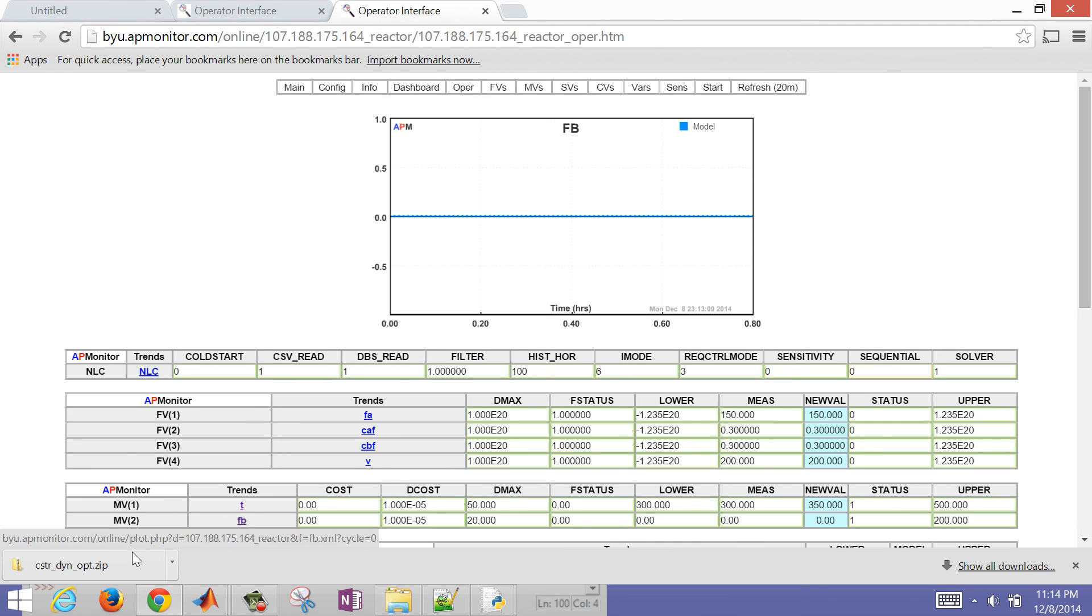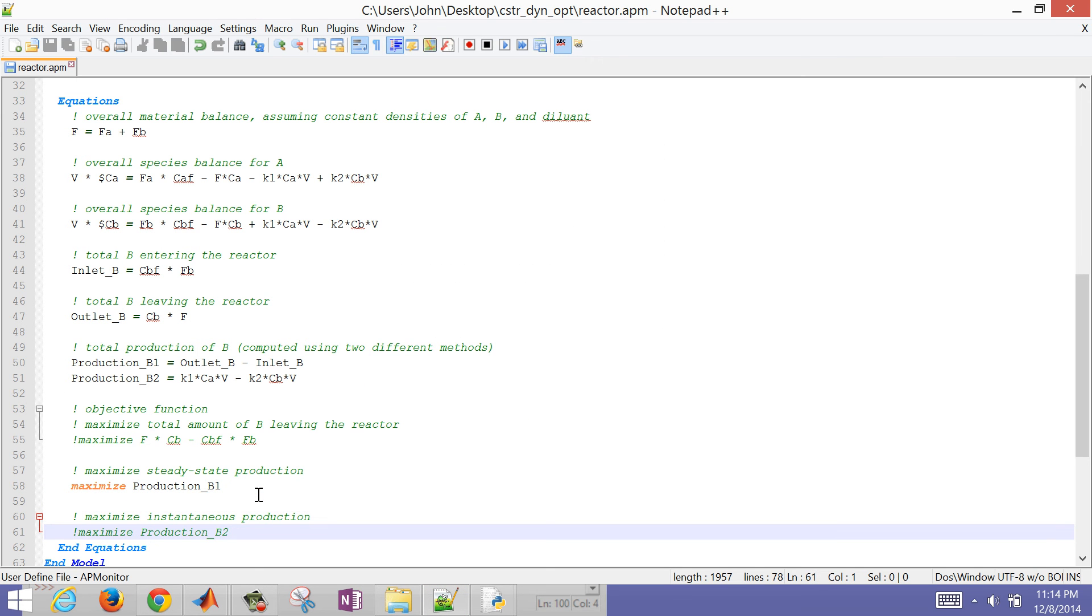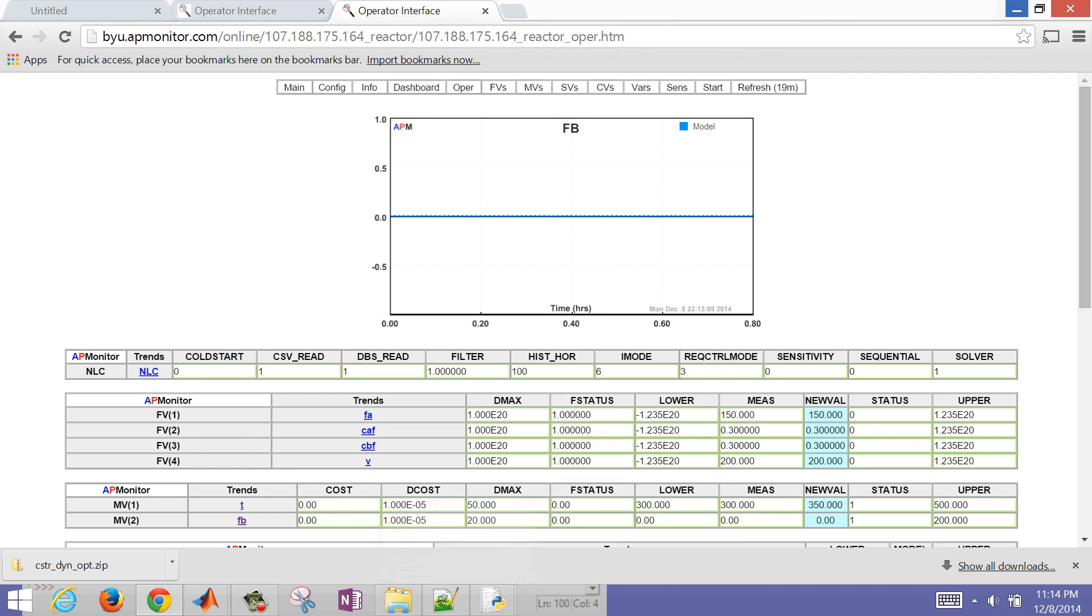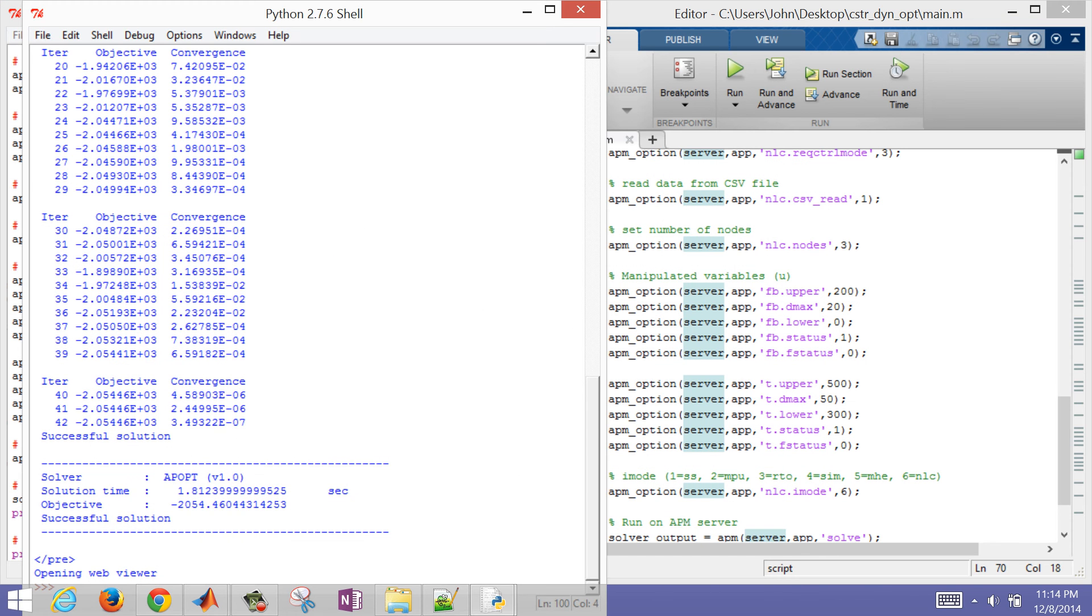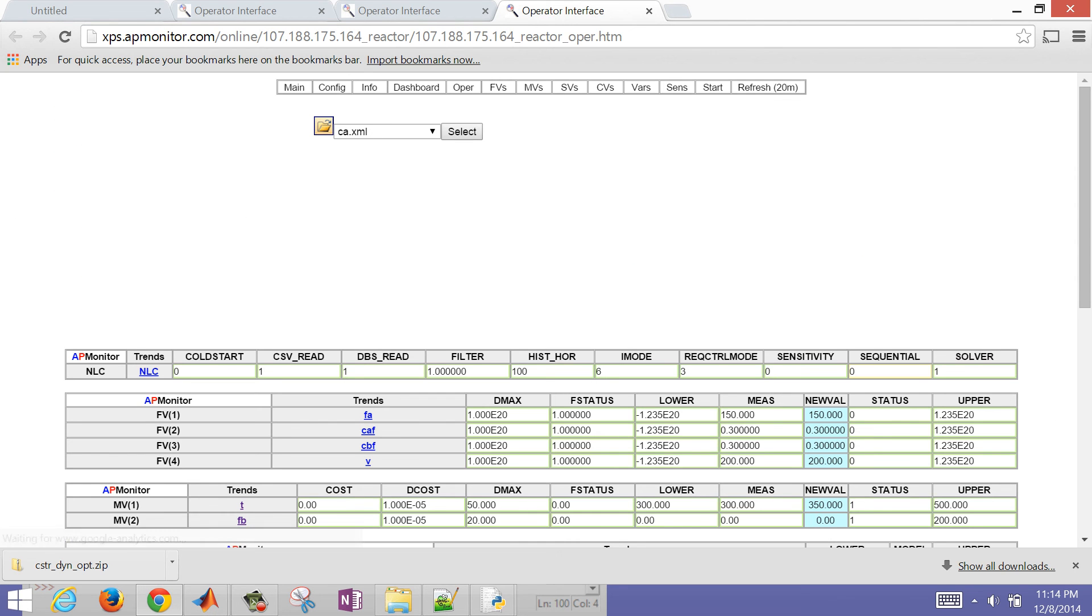The final option is production B2. This is actually maximizing the amount of B that's produced in the reactor, not just the difference between the inlet and the outlet. In this case, it's actually going to be the same answer as before. I'll just solve this with MATLAB. You can solve it with MATLAB or Python.